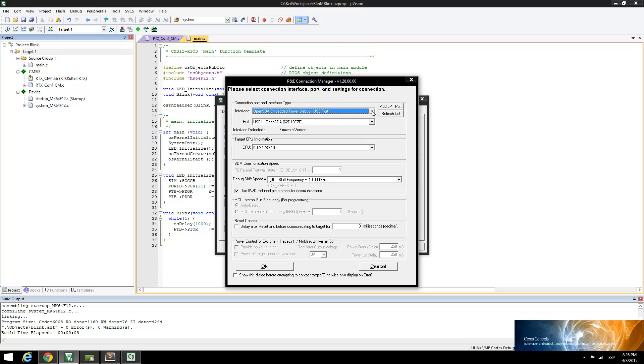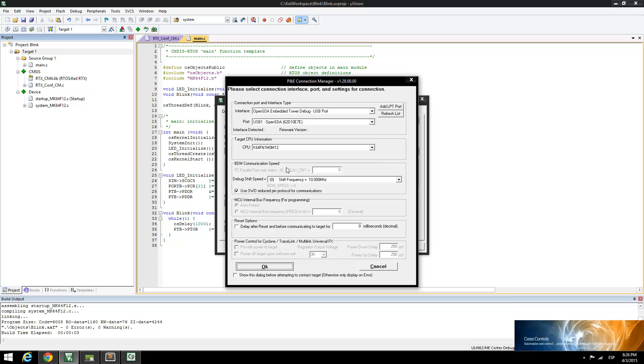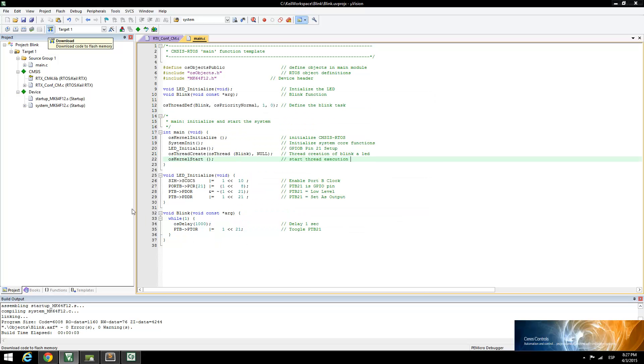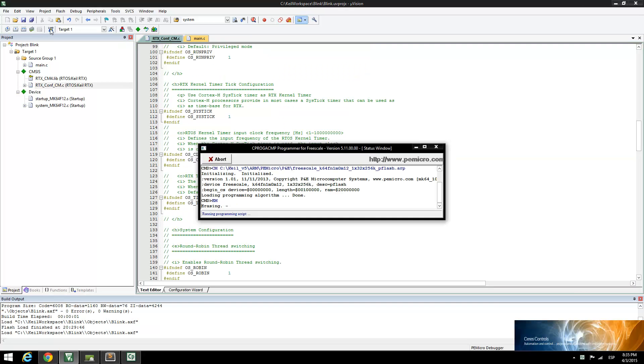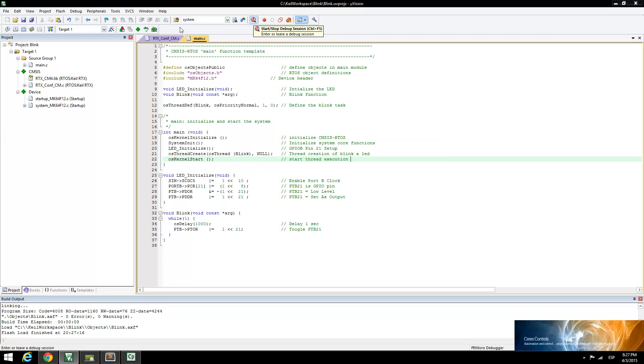The correct interface is the OpenSDA Embedded Debugger. Select the correct microcontroller for the board. Click the Download button to download the application. The P&E Debug and Flash window will appear and start programming the microcontroller.